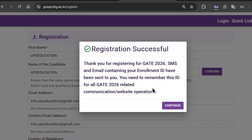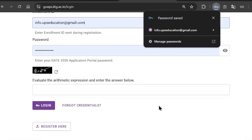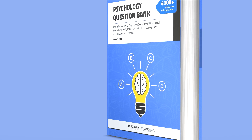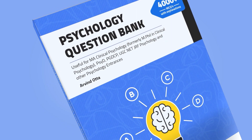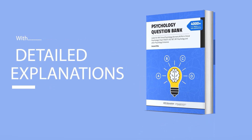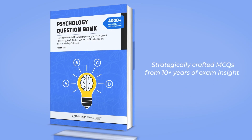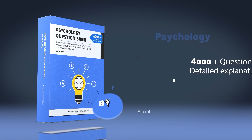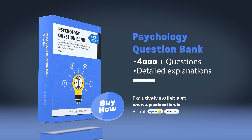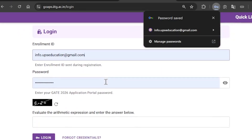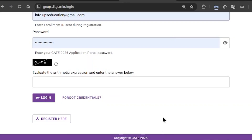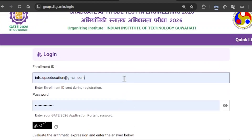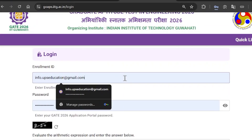It will send necessary information to your registered email ID. Click on continue and it will take you to the login screen. Now enter your login credentials from registration — enter your enrollment ID, which you will receive by email, enter your password, enter the captcha code, and then click on Login.